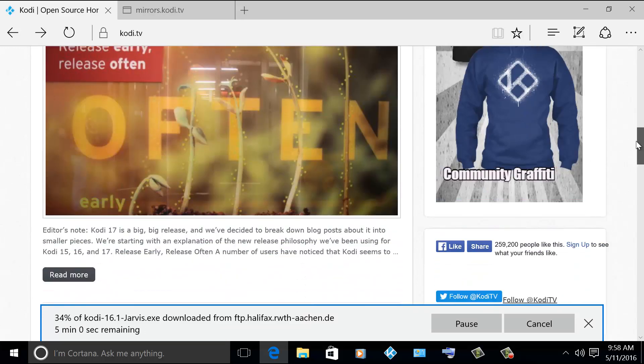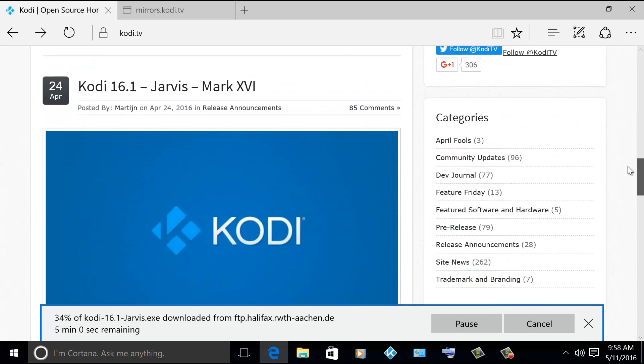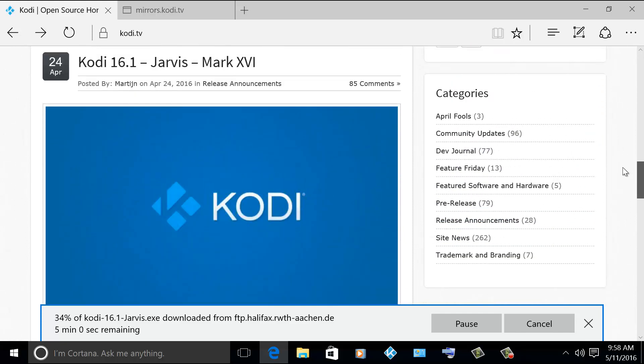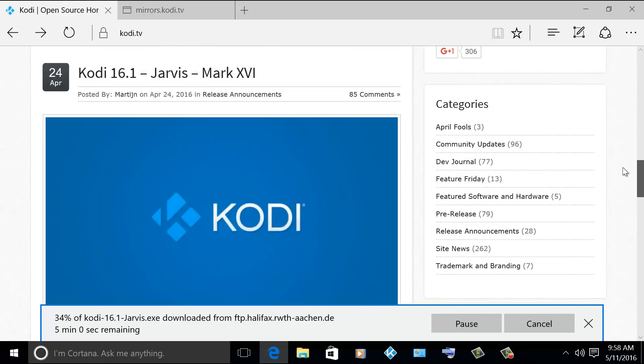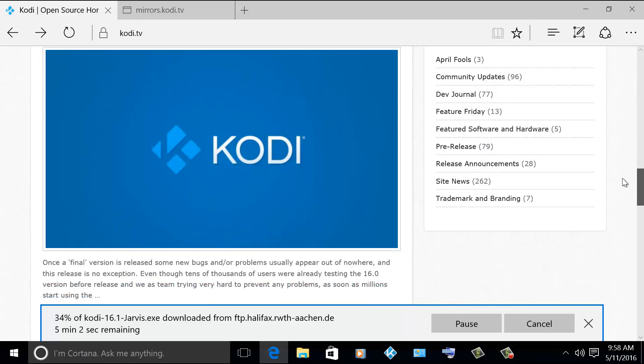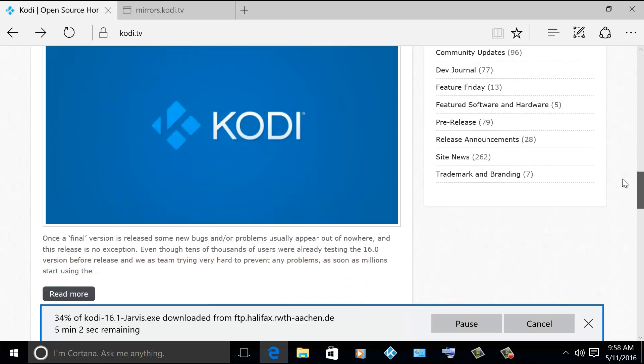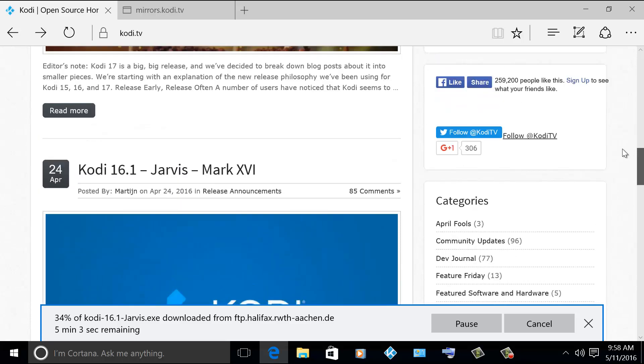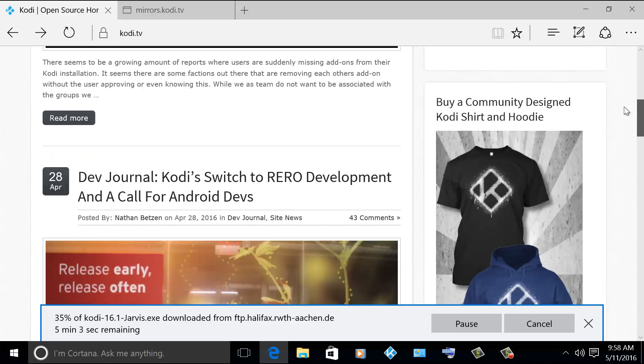Let me scroll to the part. So Kodi 16.1 Jarvis was released to the public. Basically, whenever there's a final version that was released, although it was thoroughly tested, there are some bugs and fixes or problems that might not be addressed. So with this 16.1, it will address those issues.